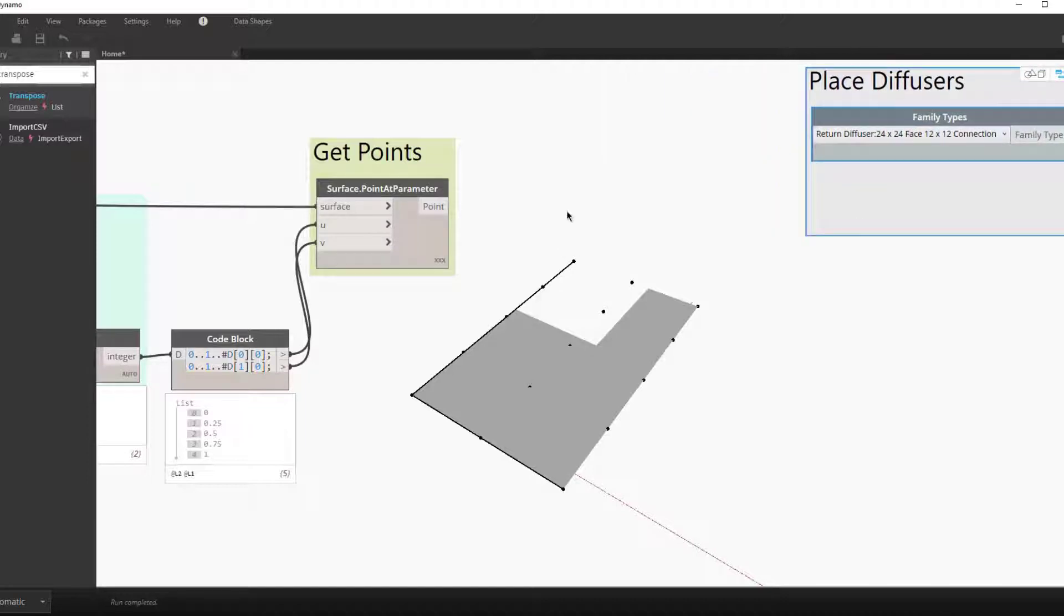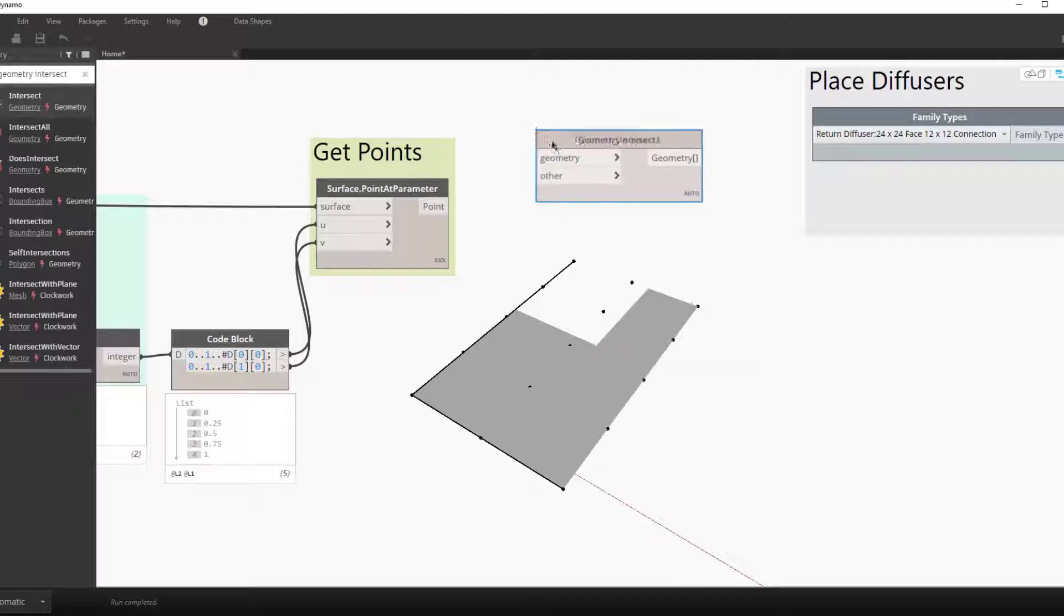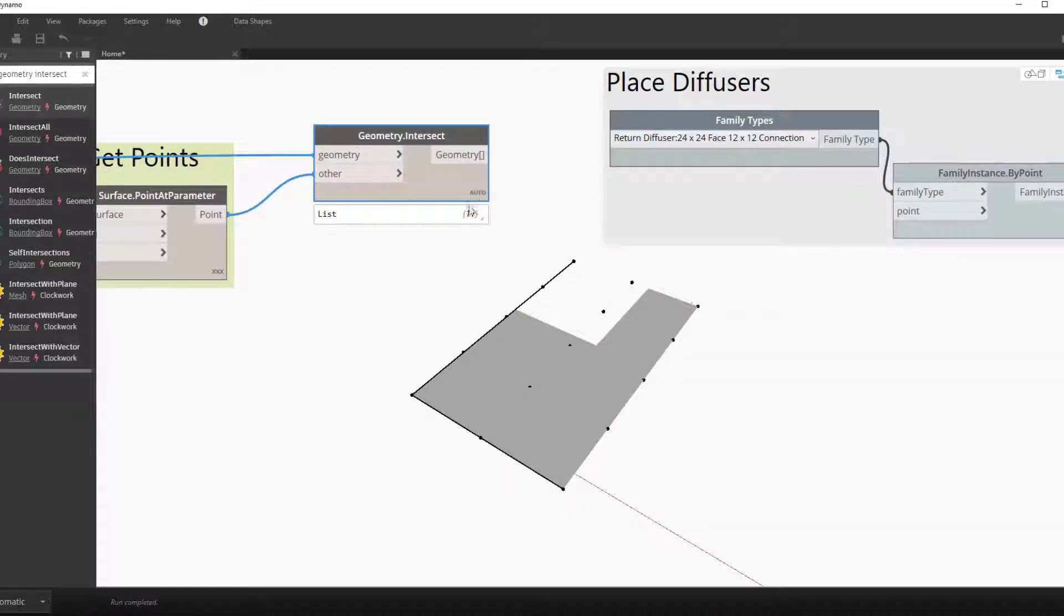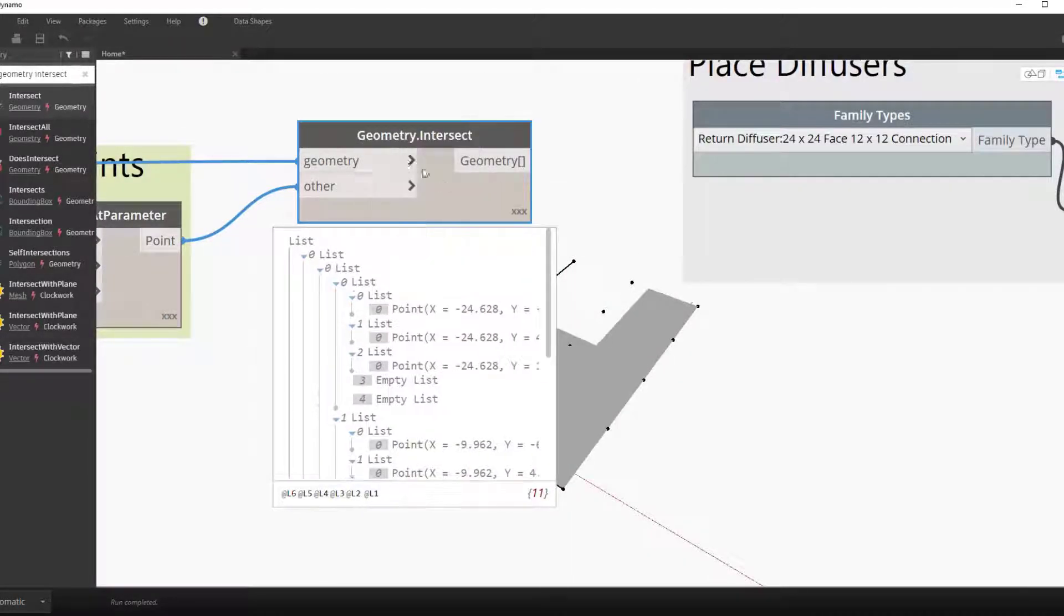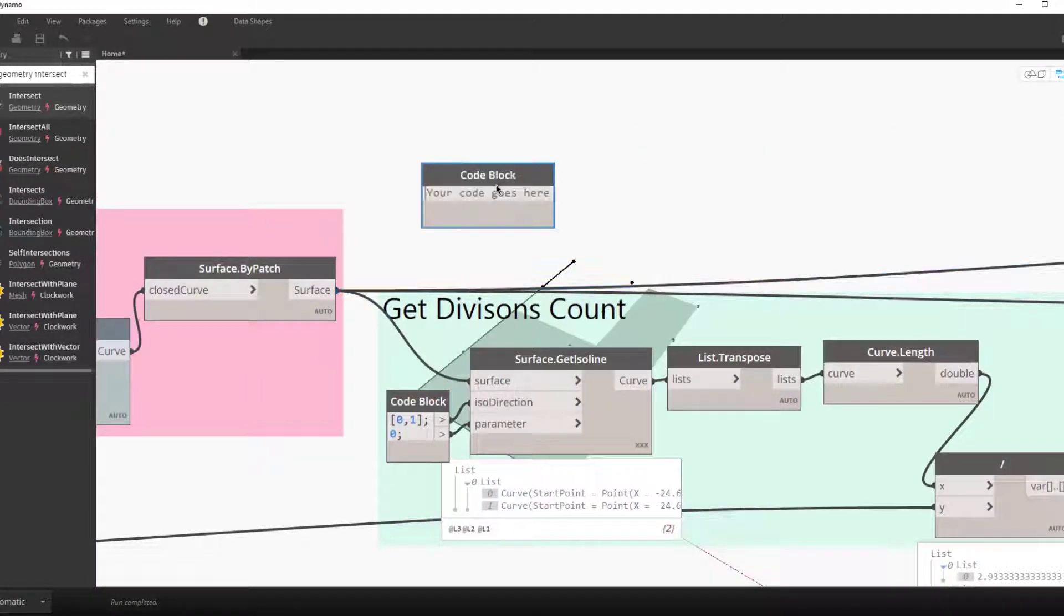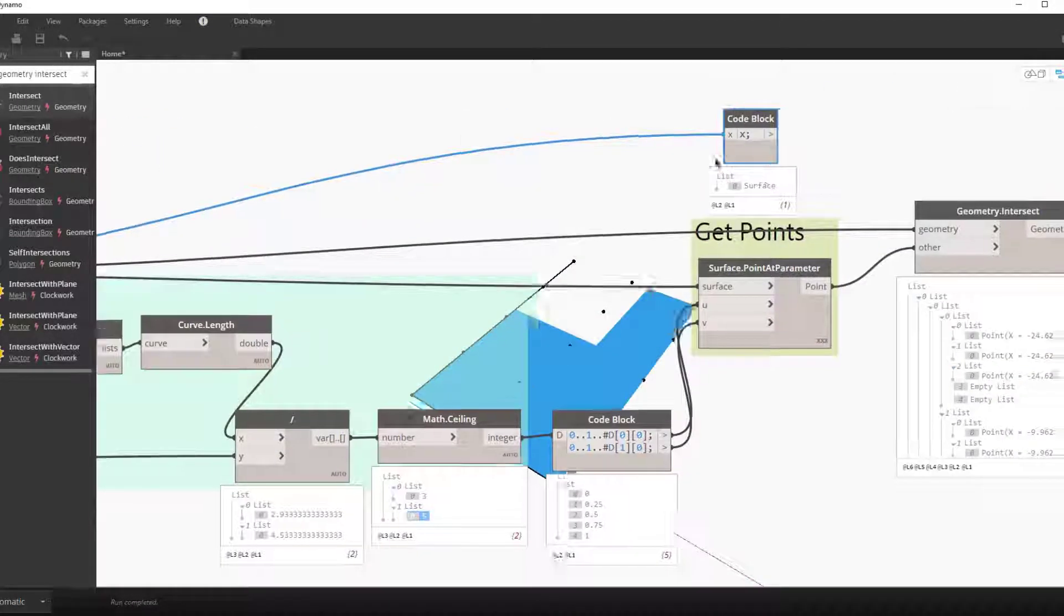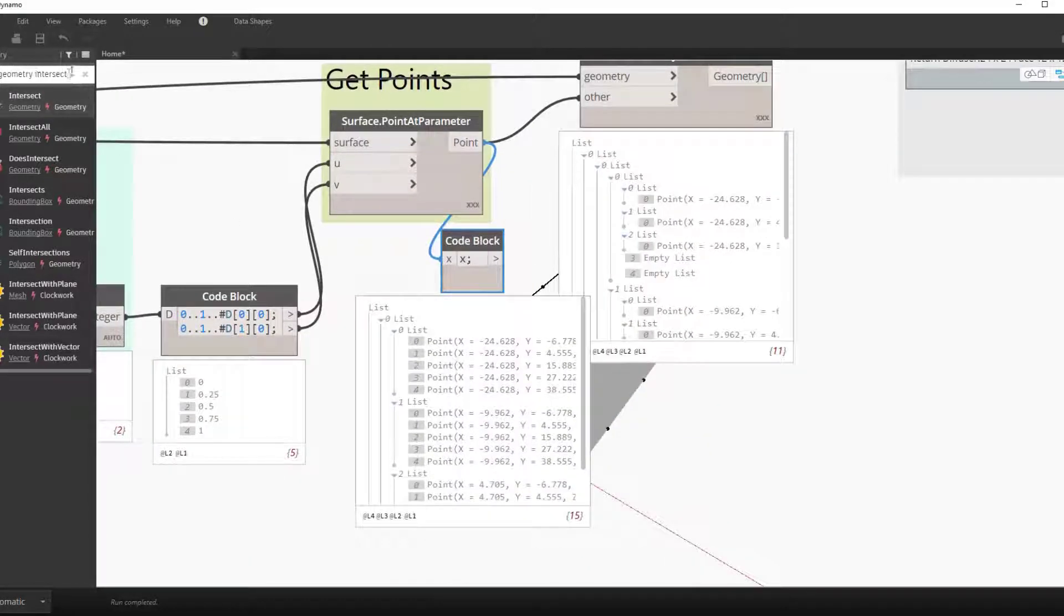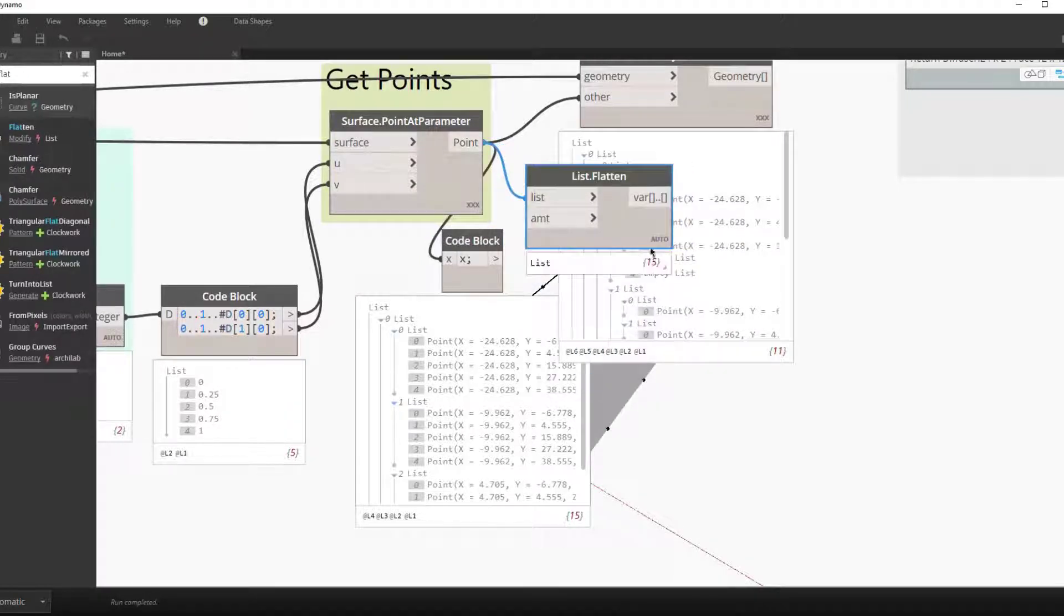So now let's look at removing these four points that do not lie on the surface. To do this we use geometry intersection. So we'll take our surface and we'll check if our points actually intersect. Again we'll go to cross lacing to make sure every point is checked with the surface.